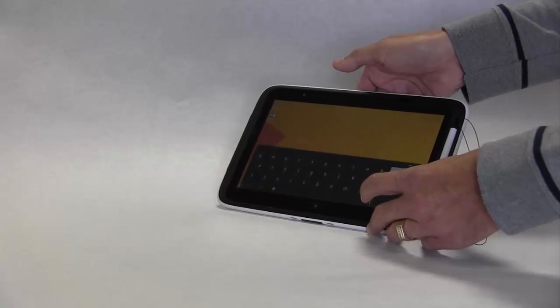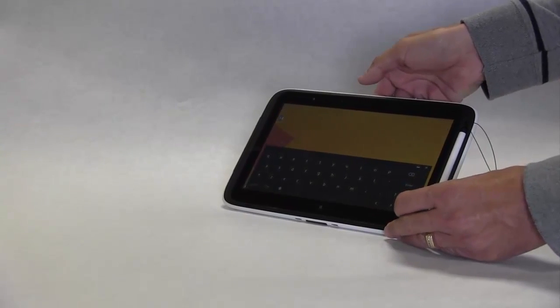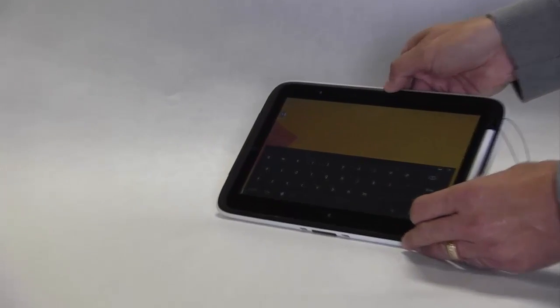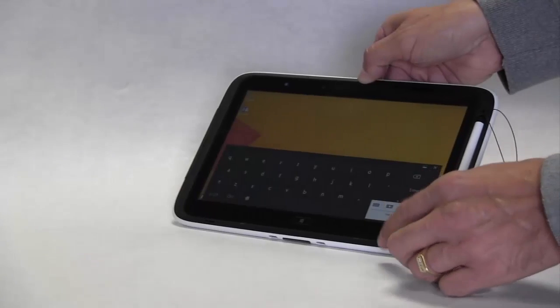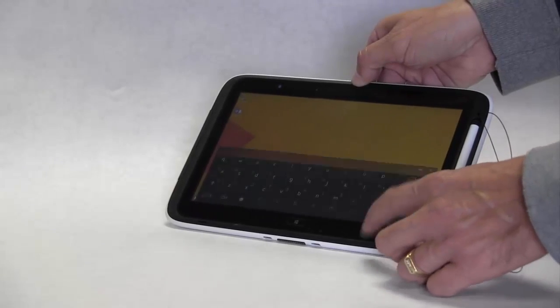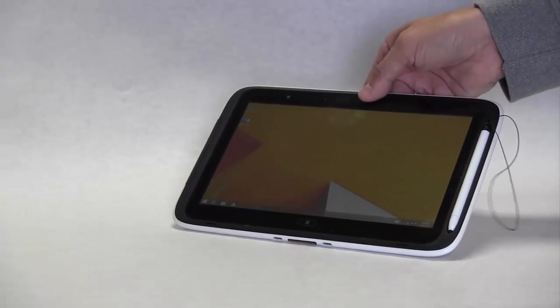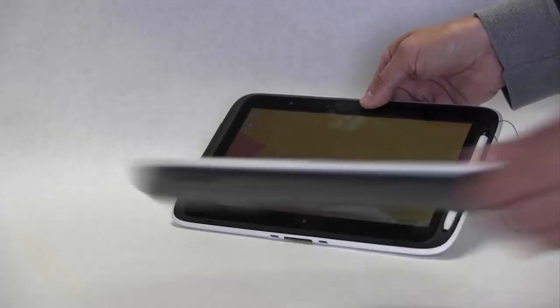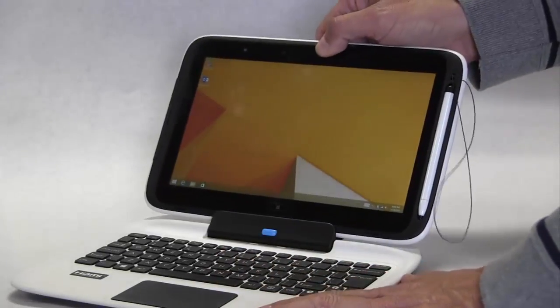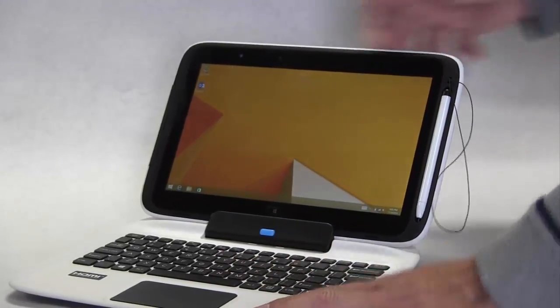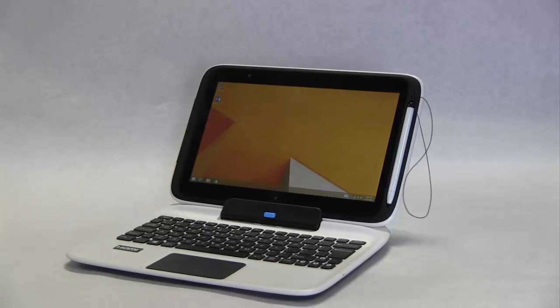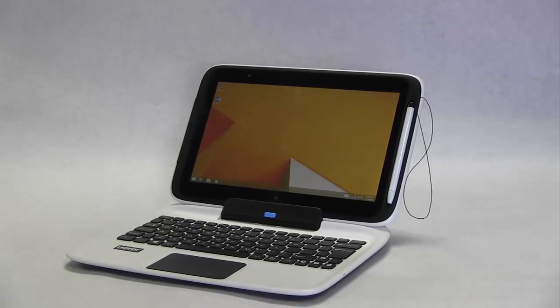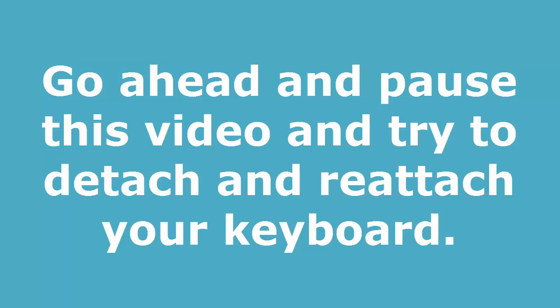To make the keyboard appear on the screen, simply press the keyboard icon in the bottom right hand corner of the screen. To reattach your tablet to the keyboard, simply reverse the process and insert your tablet back into the holder on the keyboard. Now it's time to go ahead, pause the video, and try to detach and reattach the keyboard by yourself.